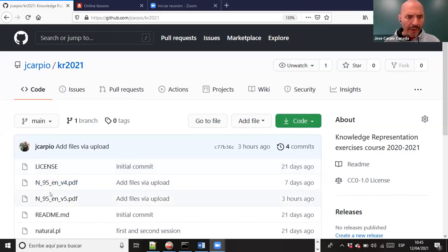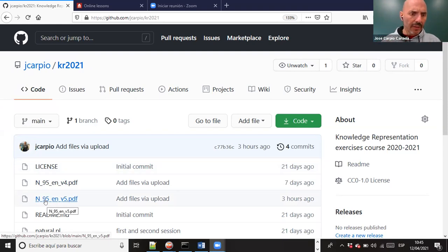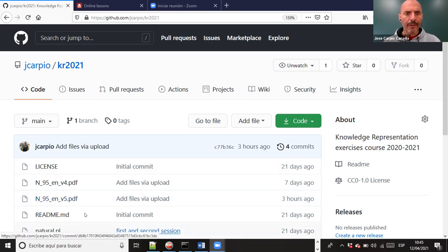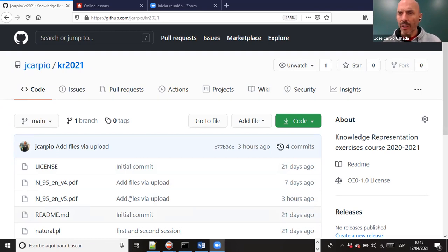Here you can find the new version - 95 is the number of this document, and version 5. In this version, you have a few more sections translated to English. Let's start by remembering what we saw last day. What was the last concept we learned? Can you tell me what we covered last day?